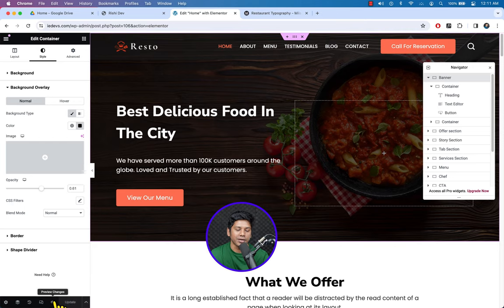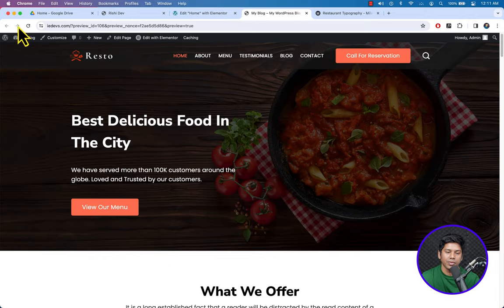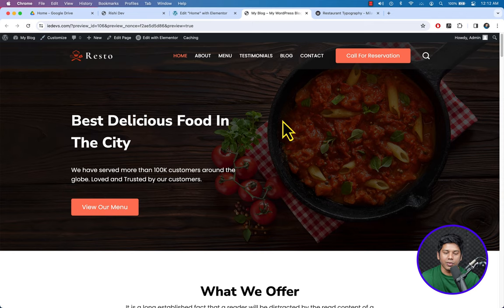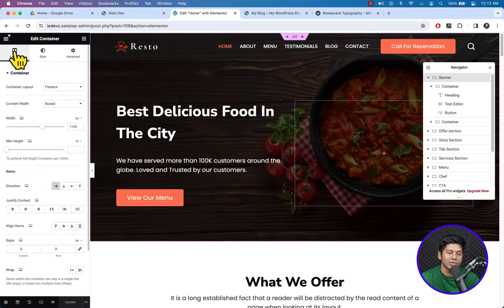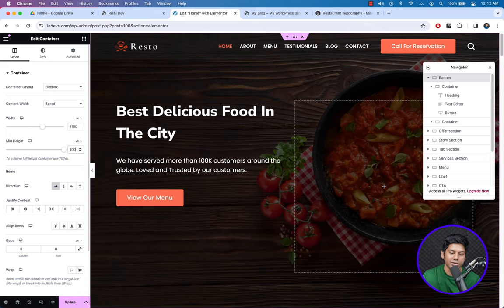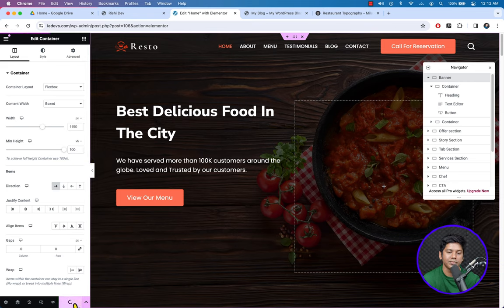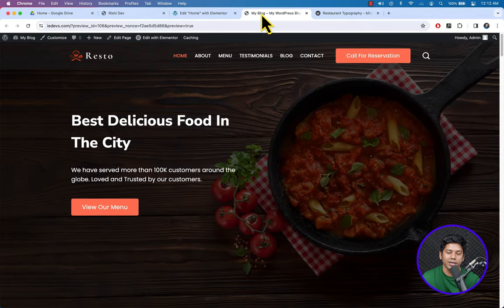Let's see the preview. The minimum height wasn't working — go to Layout, set Minimum Height to 100 once again, and click Update. Now you can see it is full width and full height.